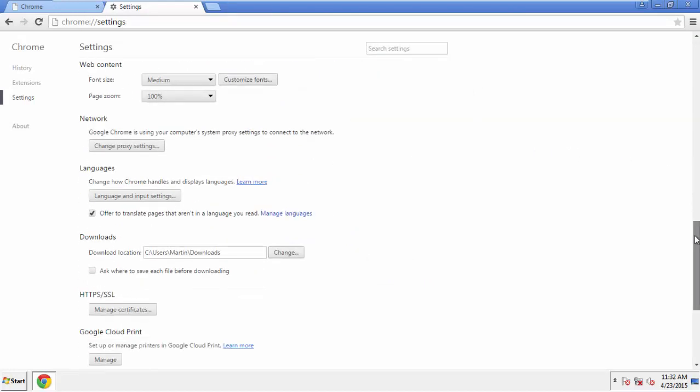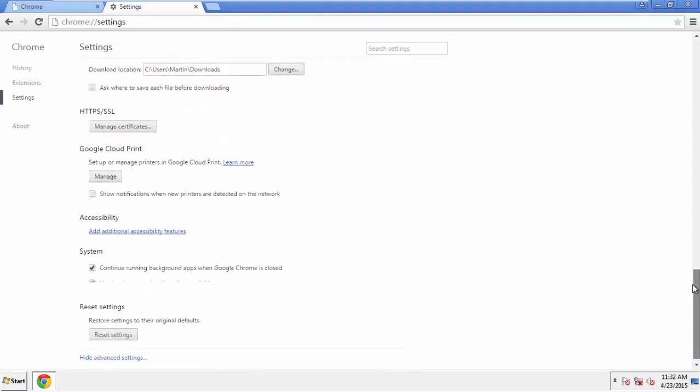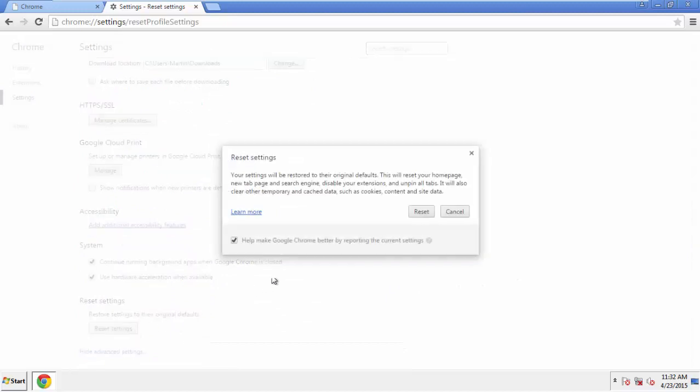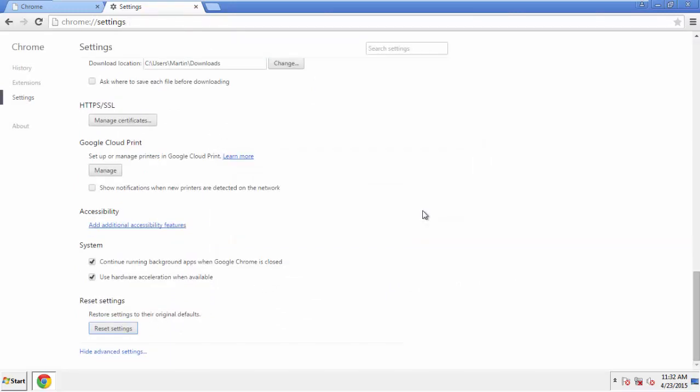Now we can move on to resetting the browser. Back to Settings and all the way down to the bottom. Click Reset Settings.